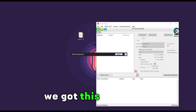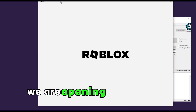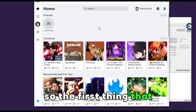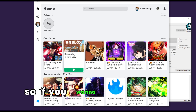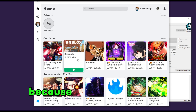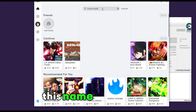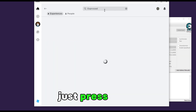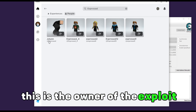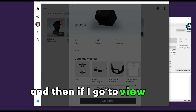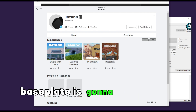We got this right here. The next step is to open Roblox from the Microsoft Store. You need to join this baseplate — it has to be this one. To find it on the Microsoft Store version, search this name exactly, press enter, then go to people. You will see Jotun — this is the owner of the exploit. Press on that, then go to view full profile, creations, press on that tab, and the baseplate will be this one right here.